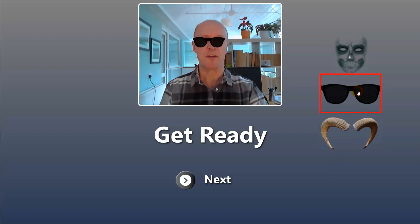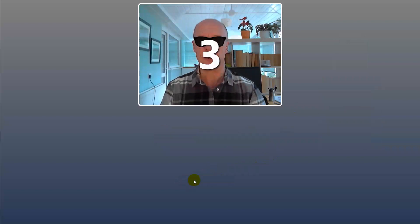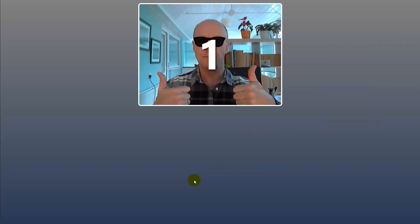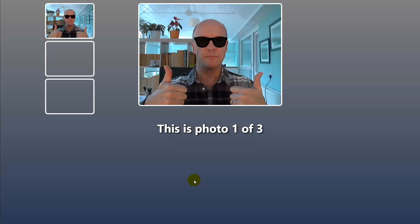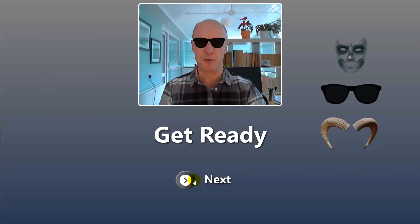Now I'm showing the get ready screen — it's going to stay there permanently, which lets me pick props. This activity is designed to take three photos, so this is the first photo. I'm going to wear some sunglasses. Click next, we get the countdown, and that's the first photo. We now go around the loop back to the get ready screen — we're on to the second photo.